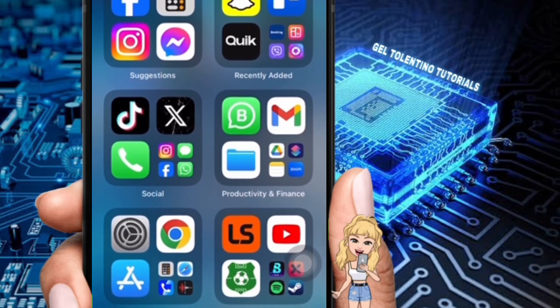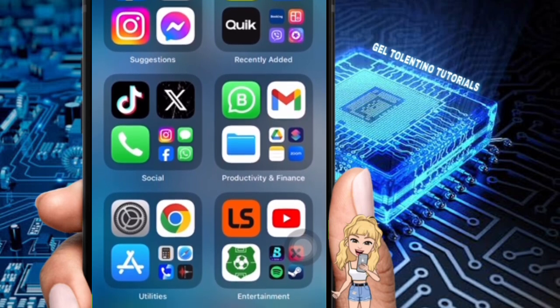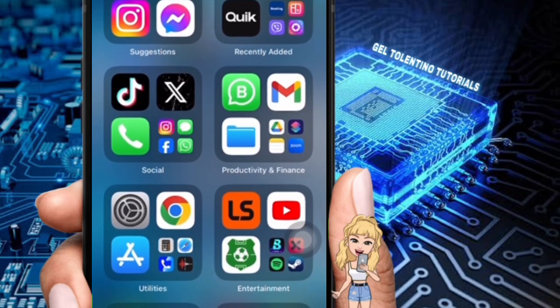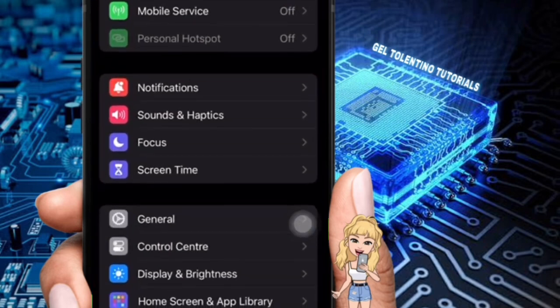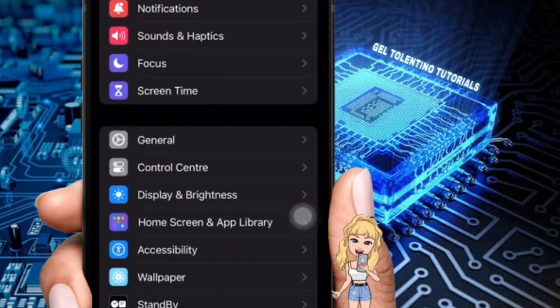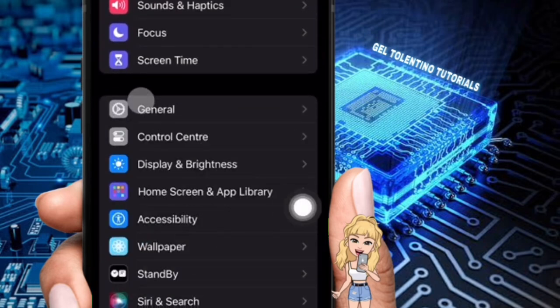To disable predictive text on iPhone, you need to be in your Settings app. So in your app library, open the Settings app. Here, scroll down to General. When you see General, tap it.